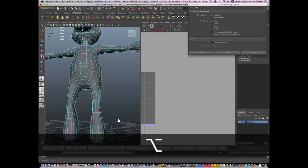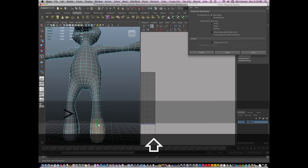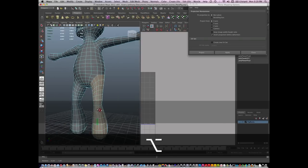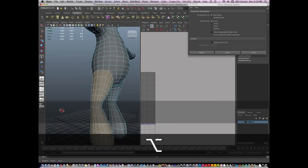I'm going to select a face and double-click the face right next to it and just grow my selection by hitting Shift period. I'm just going to grow my selection like so until I've selected this entire leg.